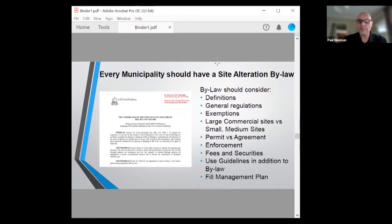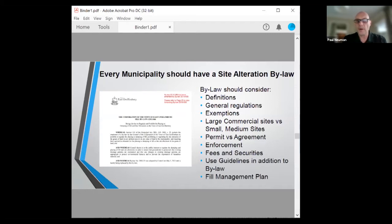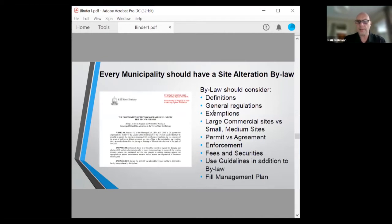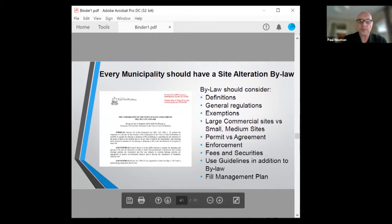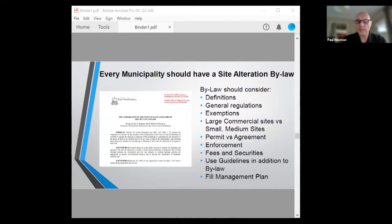Also, try not to put everything in your bylaw — it's a great idea to have a supporting guideline document with more detail on submissions and what information you need. Highly recommend that approach. And a field management plan is the be-all and end-all for our large commercial sites. The first section is your operations guideline, and the rest contains all supporting documents: topographic surveys, planning justification reports, soils reports, transportation information, haul routes — everything that goes into supporting approval of a large fill site.